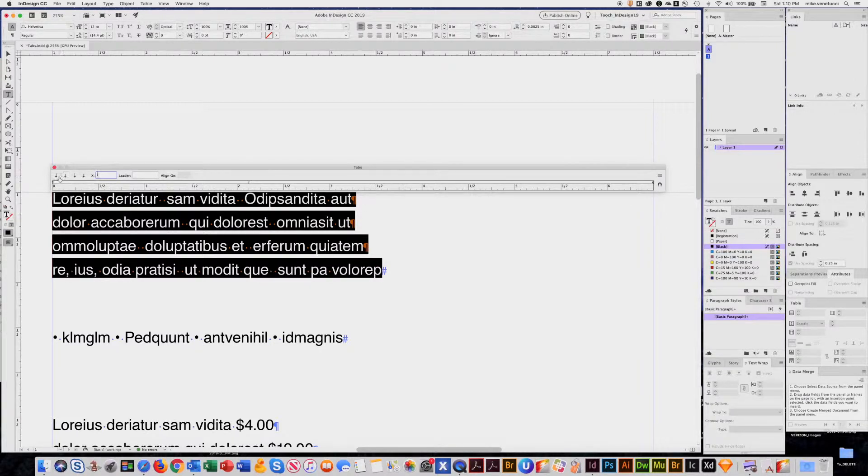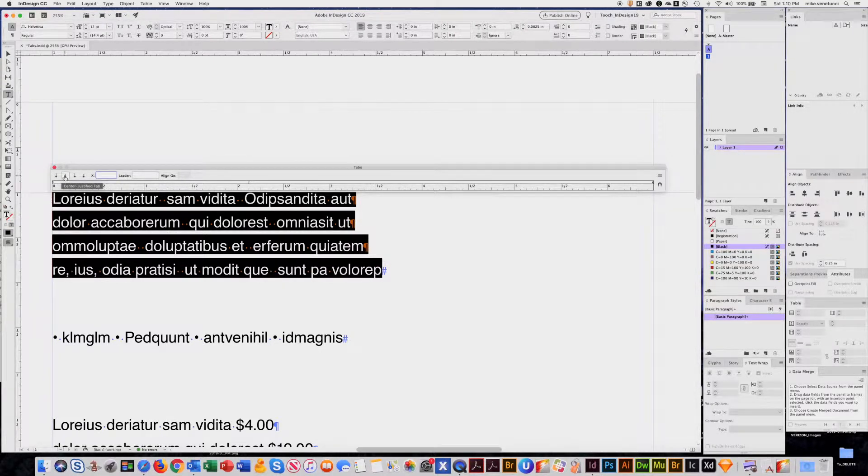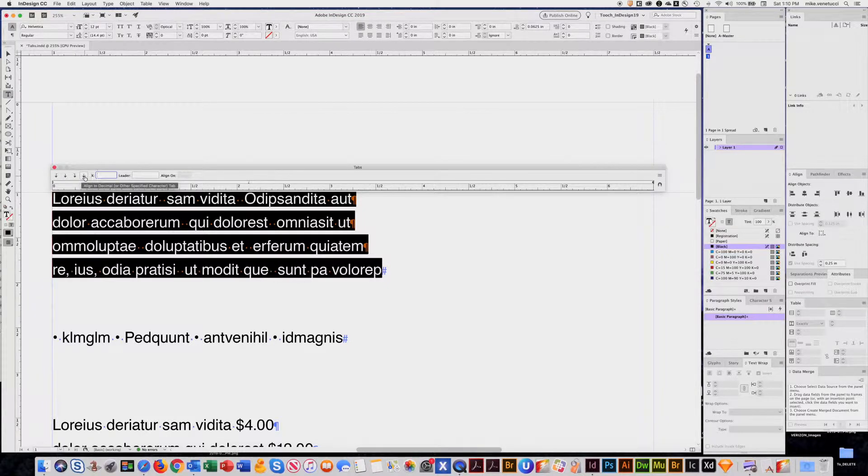Now the little window will always sense your column width, and there's four types of tabs we can choose: a left align, center, right, or a decimal tab.